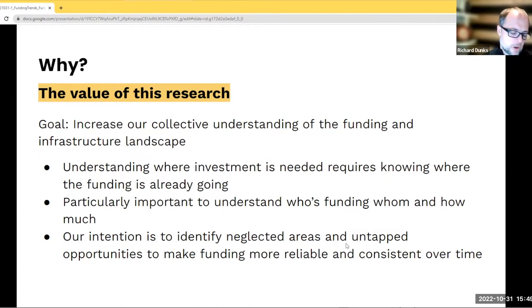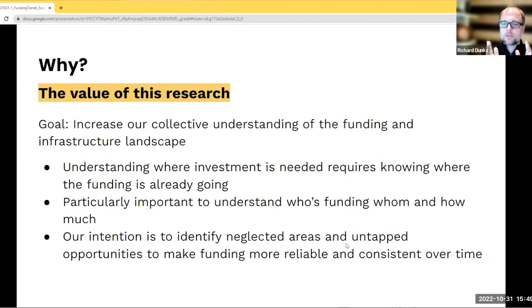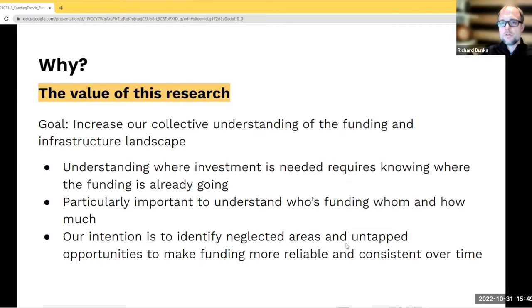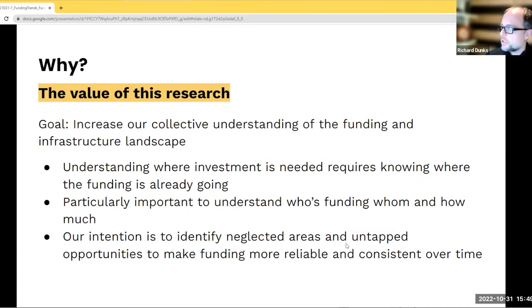We've been very privileged to have join us an individual from the nonprofit management space, because we knew very early on that our view was limited to scholarly communications. We wanted to broaden understanding of what the nonprofit space in general understands about these issues. We're very privileged to have on board Tanya Hernandez-Artiz, who I'm going to turn it over to now to lead us through this analysis of the funding data that we were able to collect and analyze.